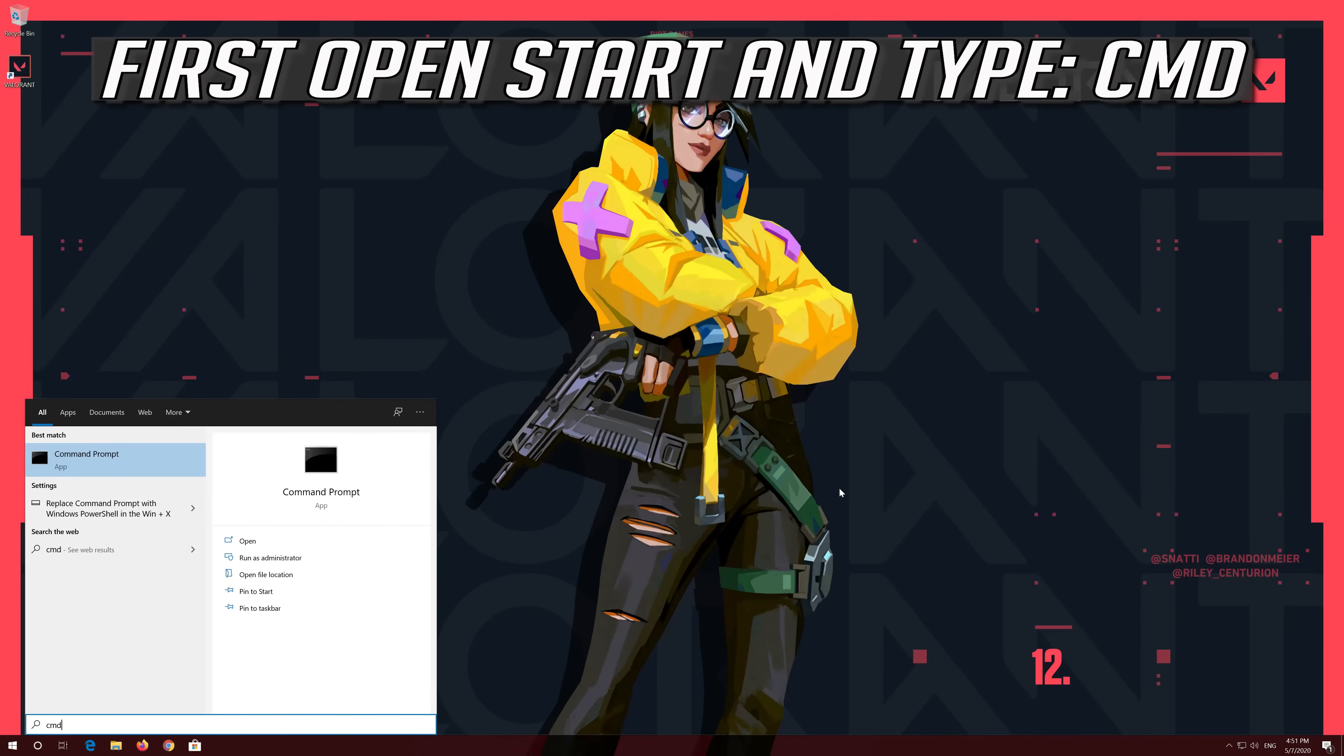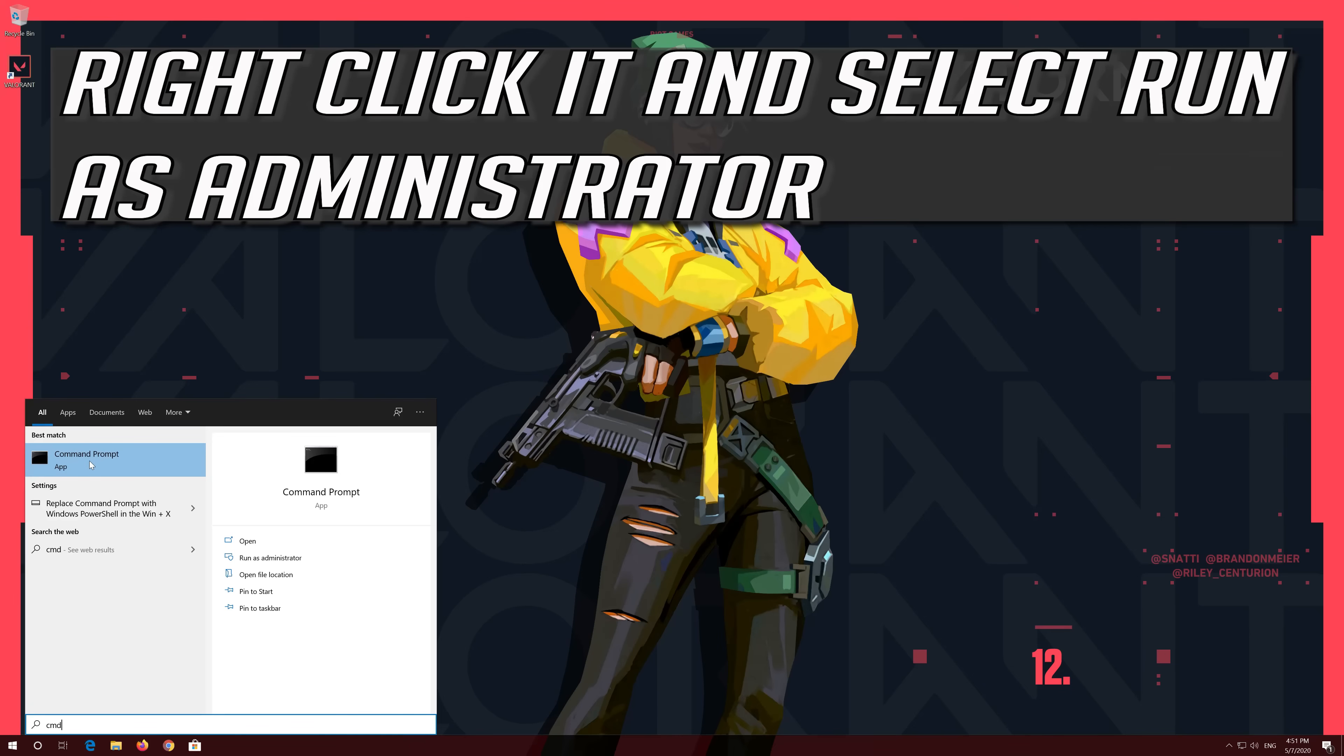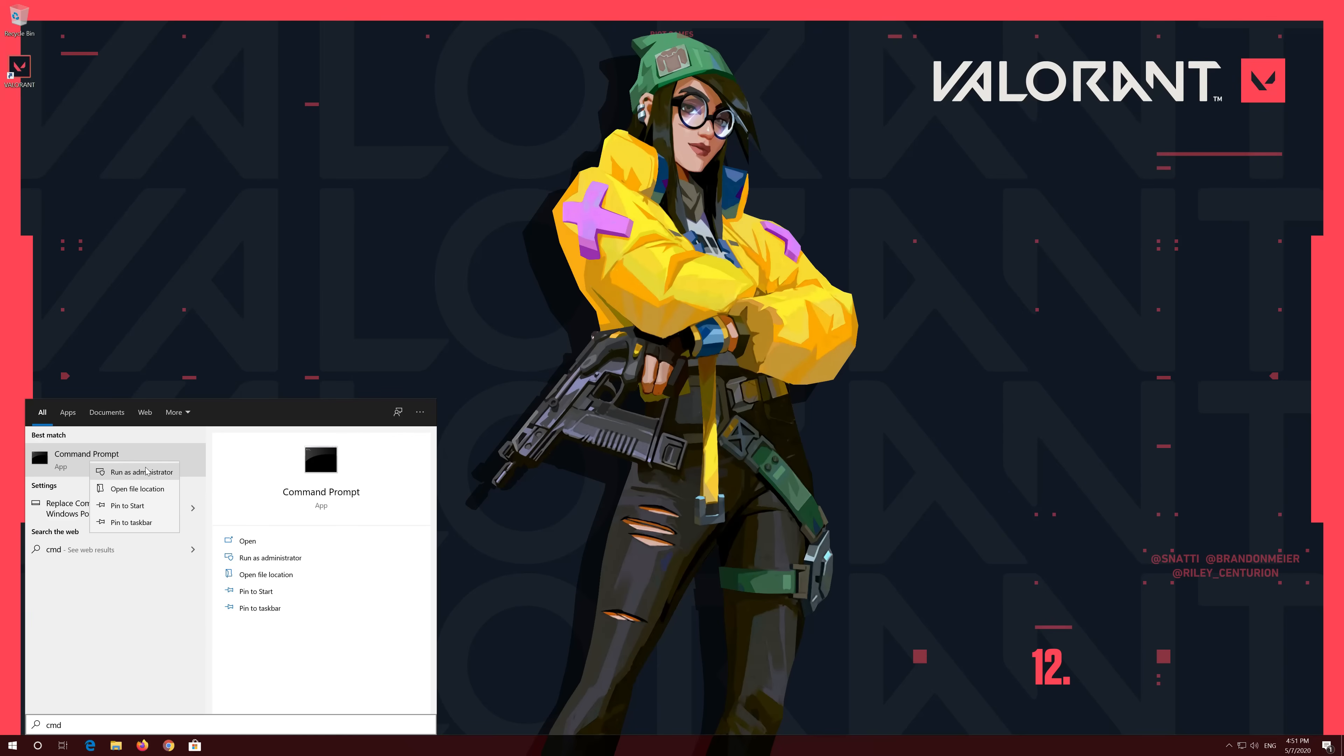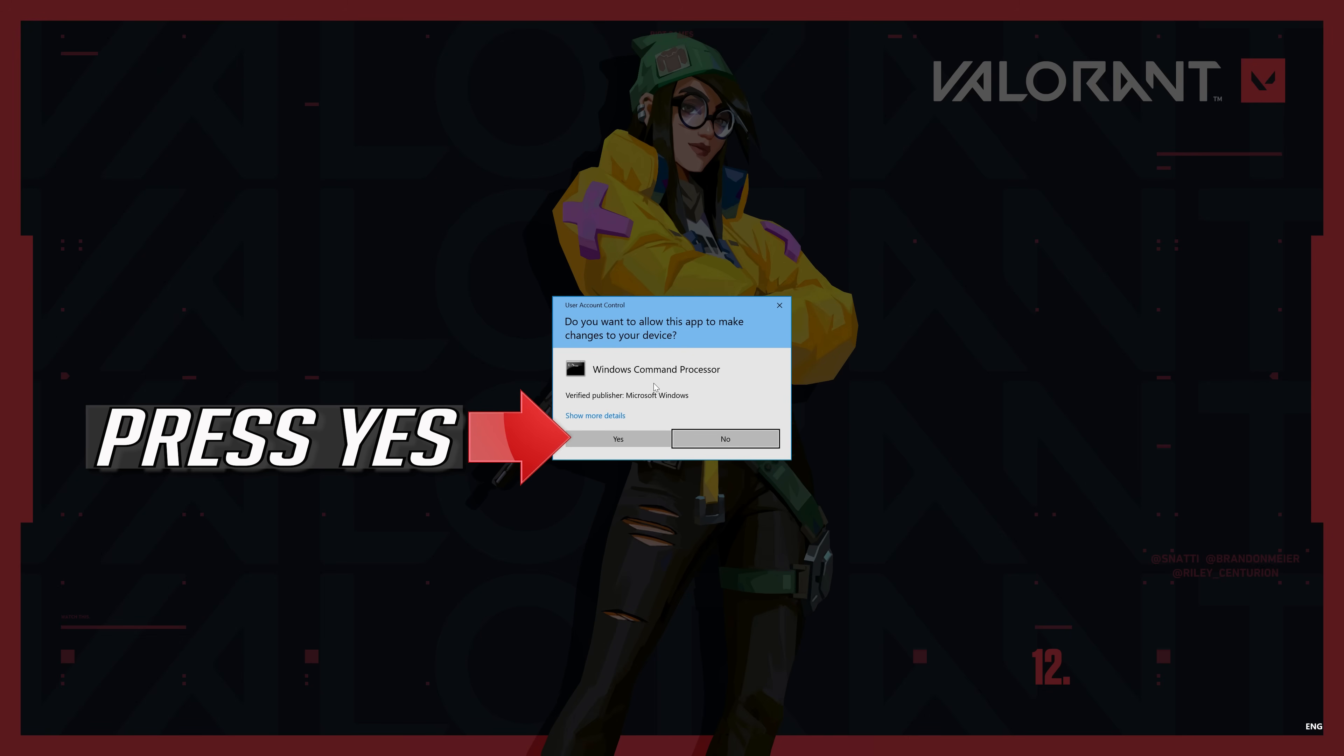First open Start and type CMD. Right-click it and select Run as Administrator. Press Yes.